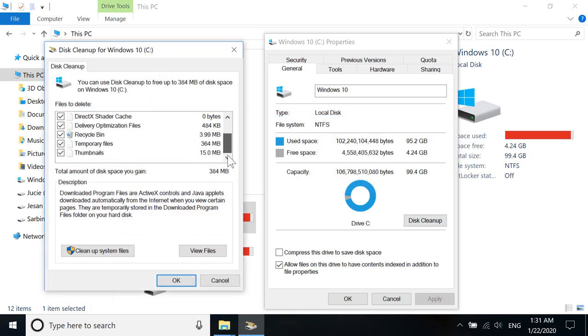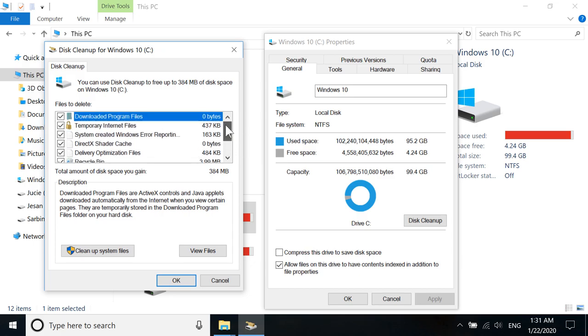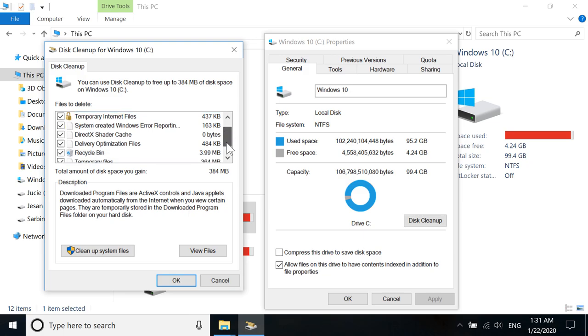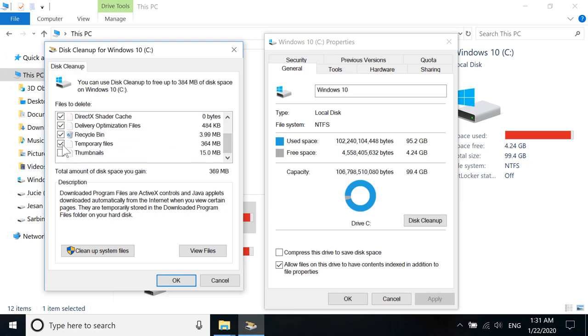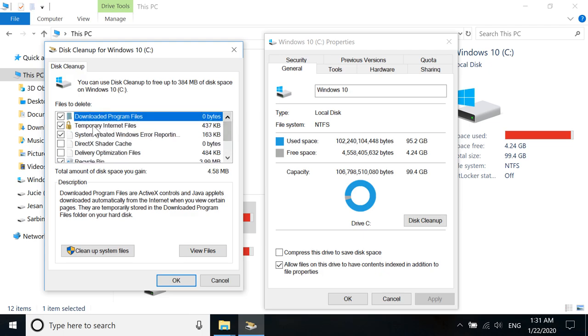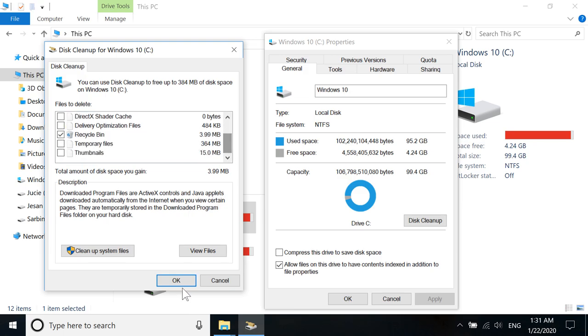Then you have to just select recycle bin. In here, there are a lot of things that are checked, but you have to uncheck them like this. So after you have unchecked all of them, then click OK, and it will start cleaning.